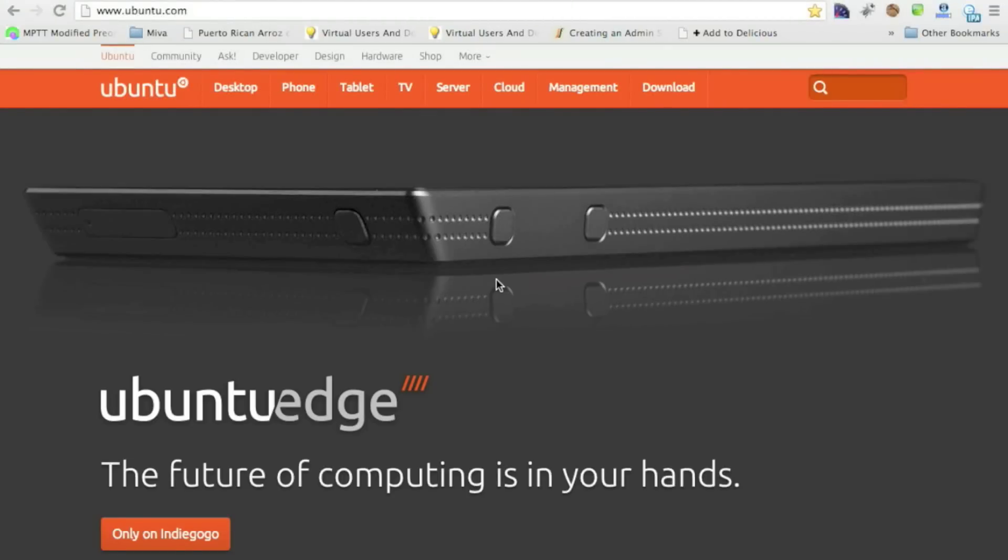In this episode, we're going to be talking about how to install Ubuntu on a computer, clean boot. And why would you want to do this? A simple reason why is because Ubuntu is just cool.